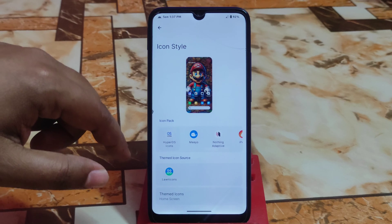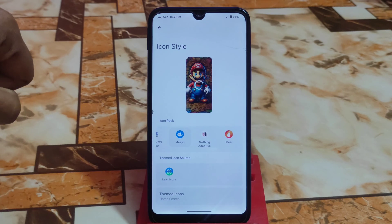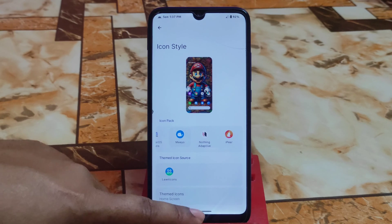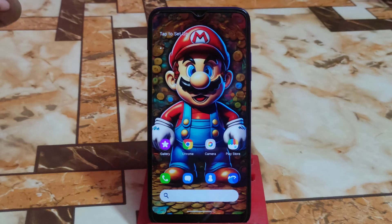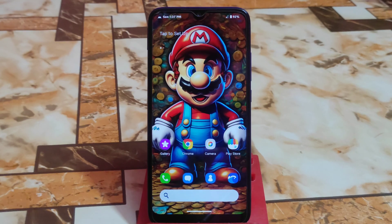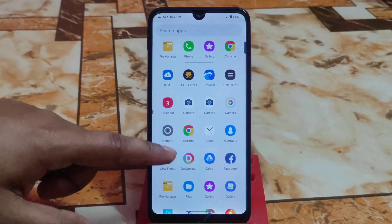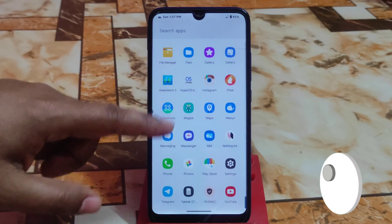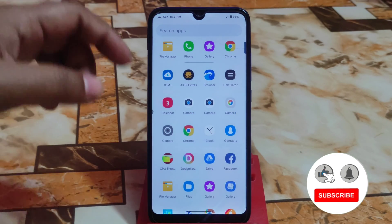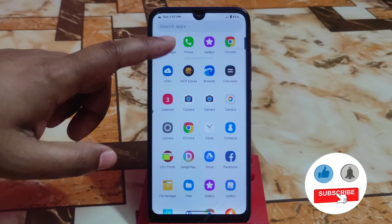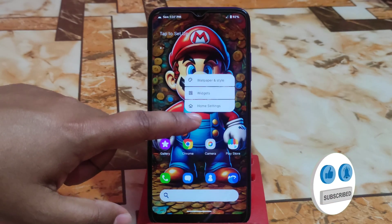Now let me show you the second one — which is Mio. Let me select that one. This Mio icon pack is adaptive, just like Pixel or Samsung or One UI. You guys can see that icon pack — and all of these are premium but provided fully free, so you guys can easily use them in your daily life.